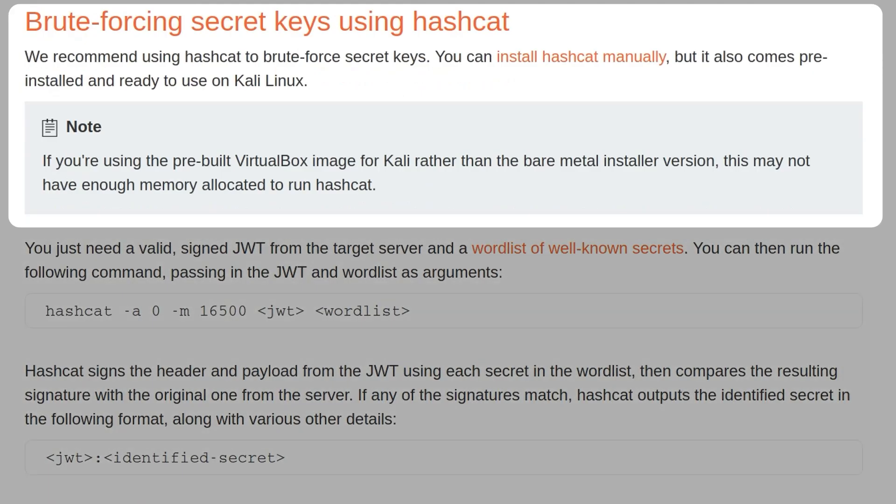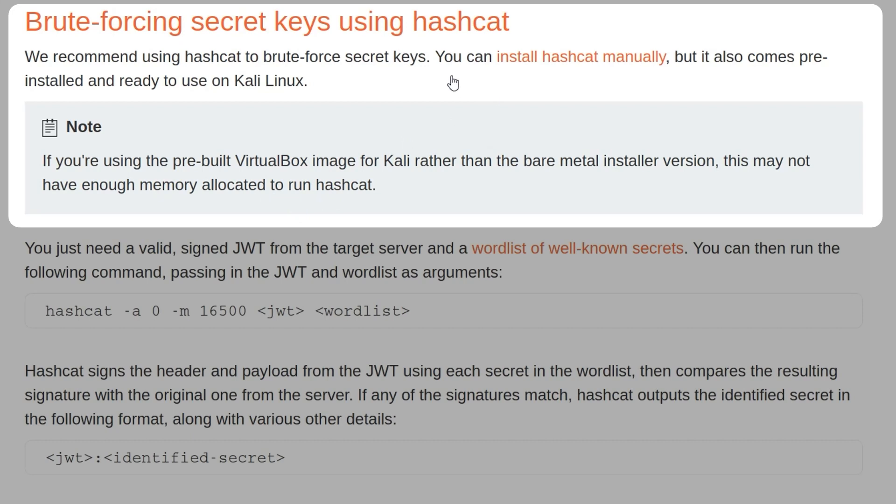Portswigger recommends using Hashcat to brute force secret keys. You can install that manually, but it does come pre-installed on Kali Linux and Parrot OS as well. However, depending on the VM settings, you might have some issues running Hashcat. Although I often use Hashcat in the VM for very simple challenges that are likely to have an easy-to-brute-force key, I often use Hashcat on my host system to utilize the GPU, and it's exponentially faster than doing it within a VM.